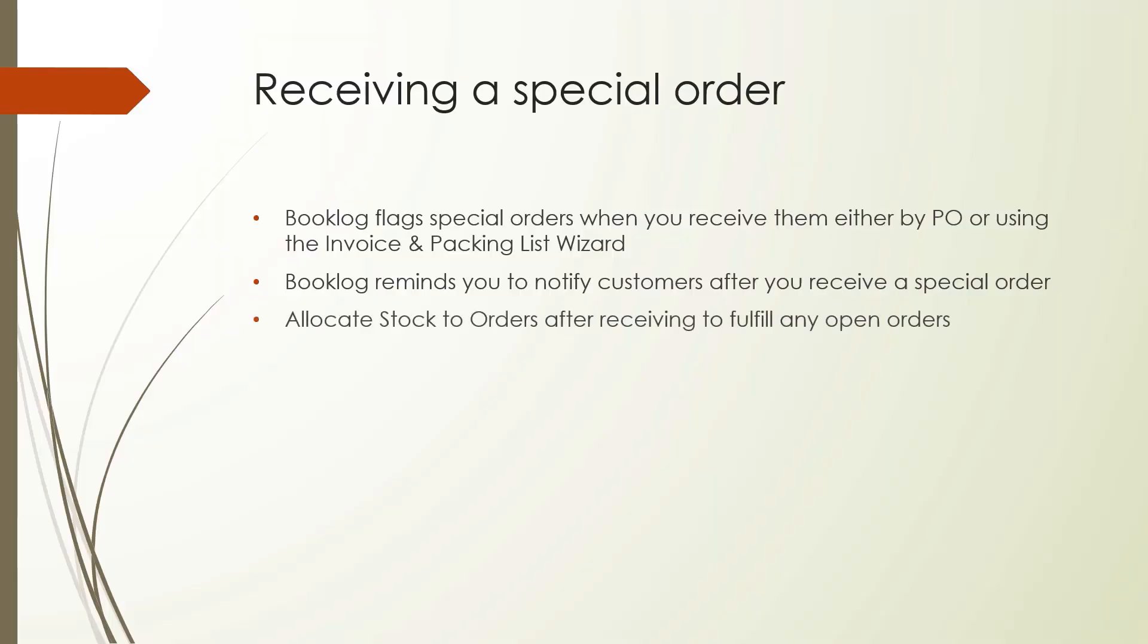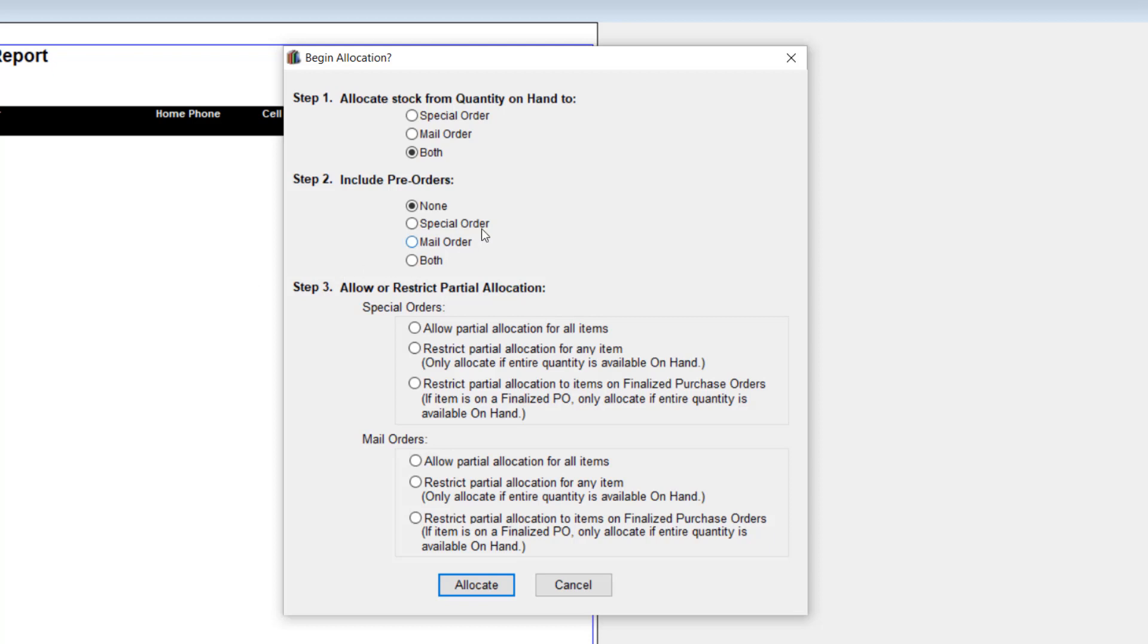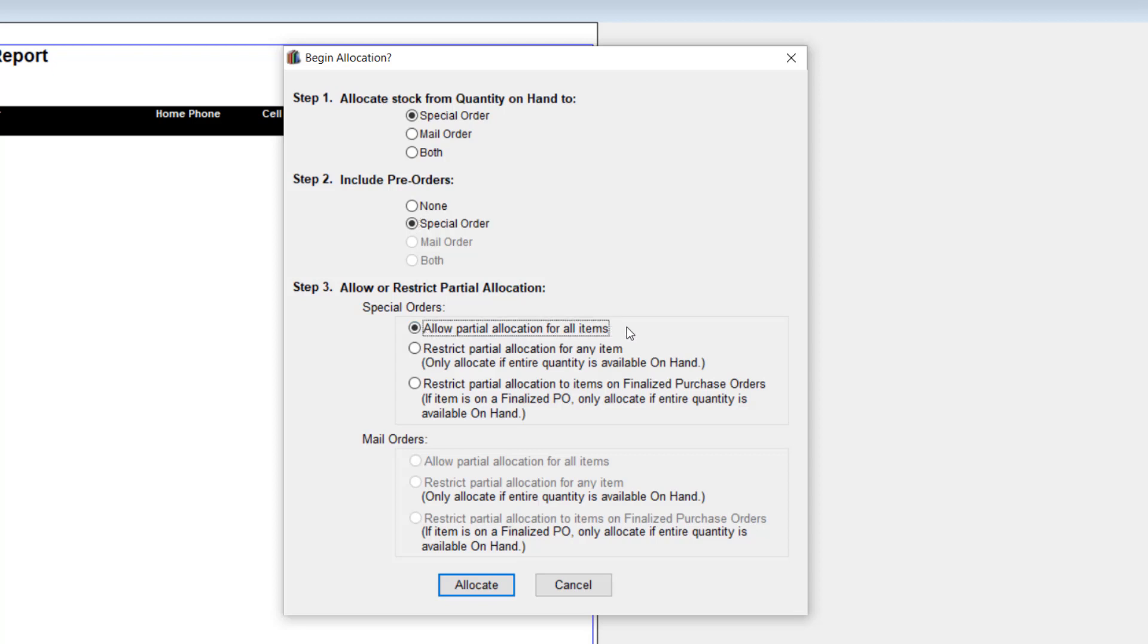What do you do when you have unfulfilled special orders, but you have quantity on hand that could fill the order? Using the Allocate Stock to Orders feature will scan your inventory quantities for items that can fill your open orders, and automatically move the quantities to special orders on hold. To access this feature, go to the Inventory menu and select Allocate Stock to Orders. There are a few things to consider when using the Allocate Stock to Orders feature. There are advanced options, but we'll discuss the most straightforward way to allocate your inventory to special order stock. In Step 1, simply click Special Order. Also click Special Order under the Include Pre-orders step. In Step 3, you can decide if orders must be filled completely or can be filled partially.